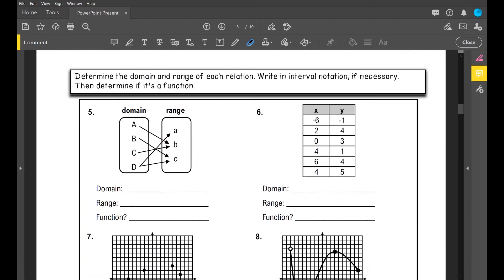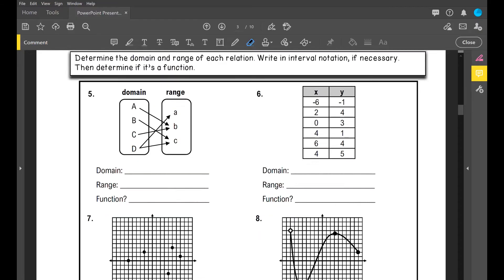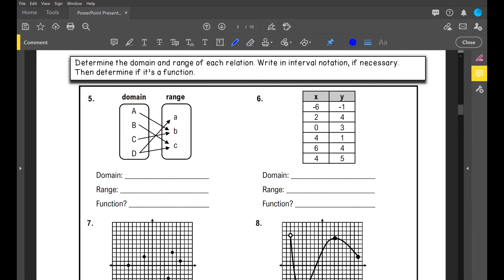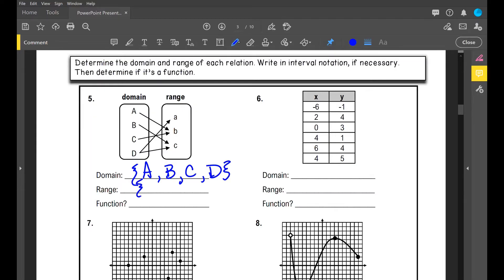Determine the domain and range of each relation, write in interval notation if necessary, then determine if it's a function. Number five is in mapping notation. My domain is my set of all x values, so I'll list them in set notation: {A, B, C, D}. My range is {a, b, c} — representing different numbers. Is this a function? No, because I have repeating range values for the same domain value — it is not a function.